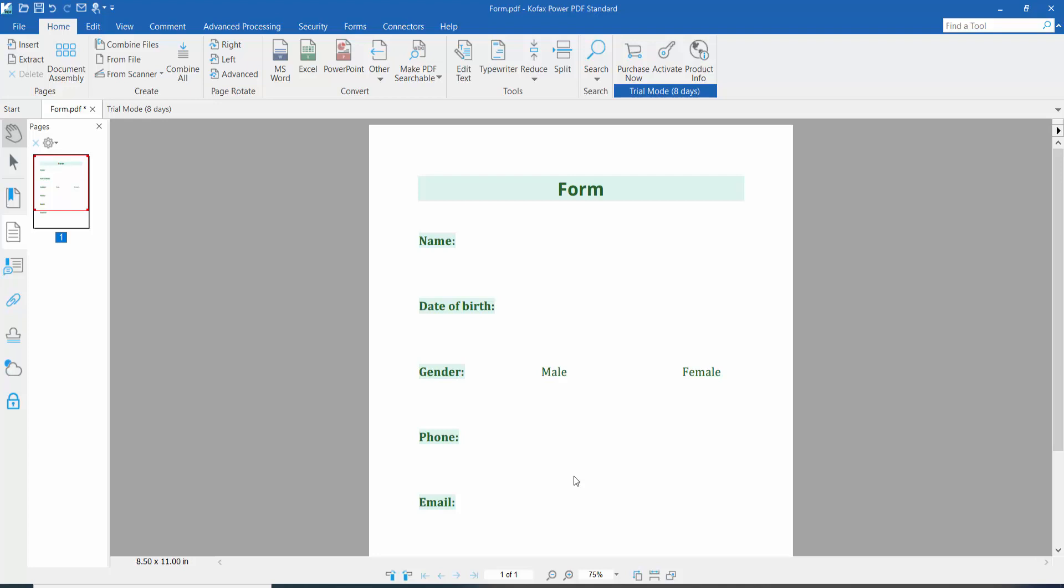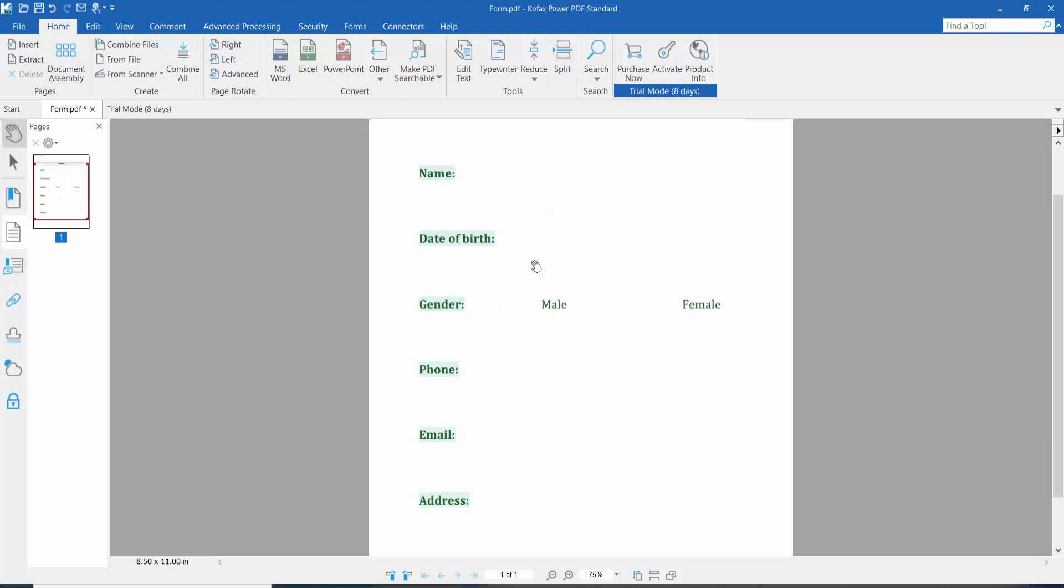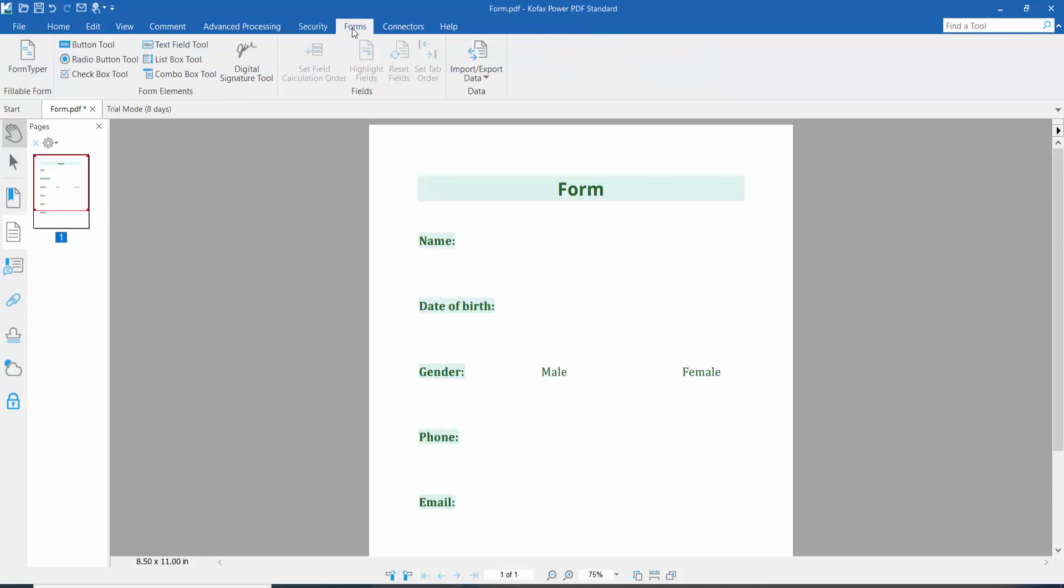Hello everyone, today I will show you how to change text field border and fill color using Foxit PhantomPDF. First, open your PDF form and click the Form option. Here we will find the text field tool and click it.